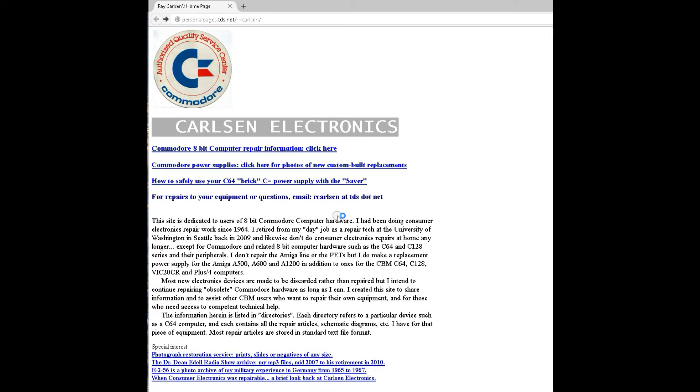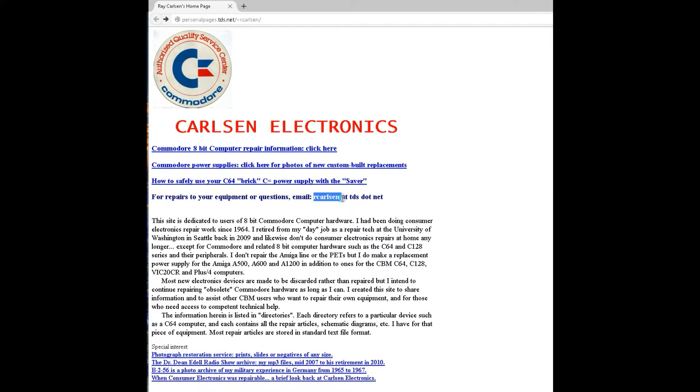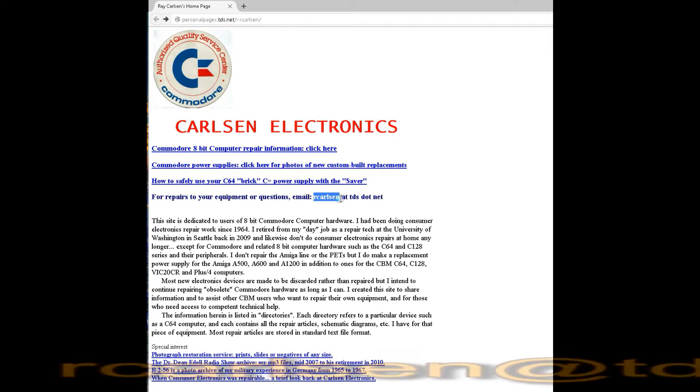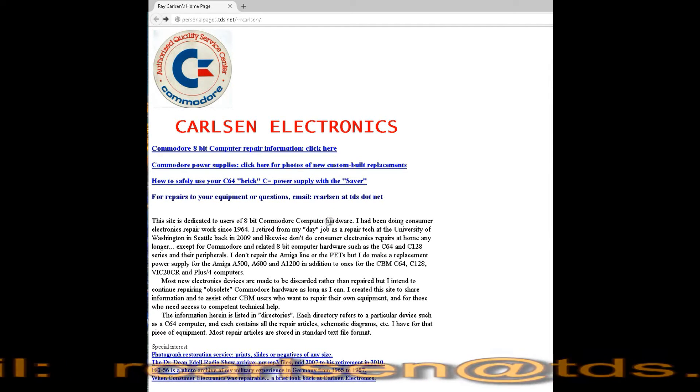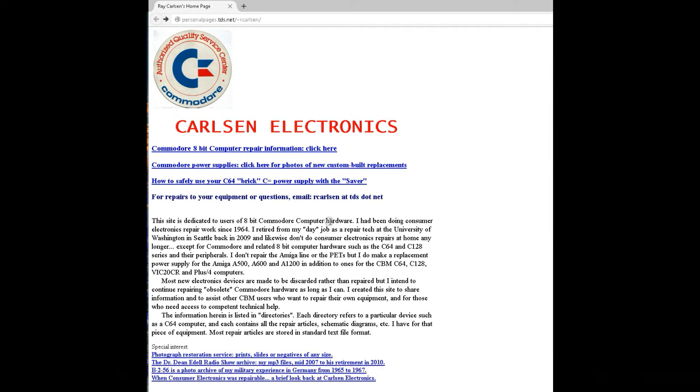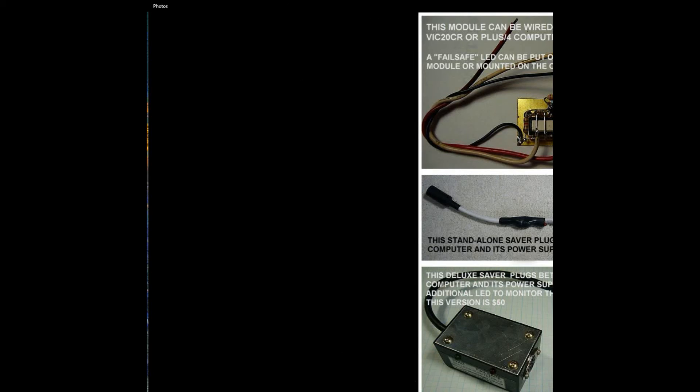It's at personalpages.tds.net/~rcarlson/. It's kind of an old-school website. It's not obvious from the site that you can actually buy products, but if you are interested you can highlight his email address rcarlson@tds.net and he's very gracious. He'll email you back right away and you'll be well on your way to getting your product.